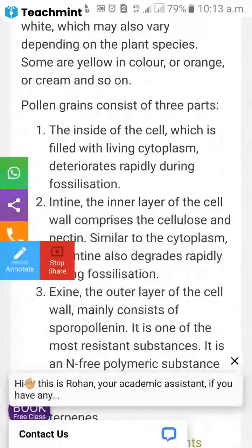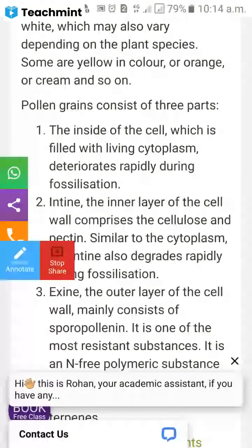The pollen grain consists of three parts. Inside the cell is living cytoplasm. There are two walls: the inner wall called entine and the outer wall called exine. The cytoplasm inside the cell deteriorates rapidly during fossilization.